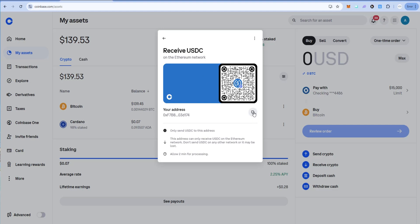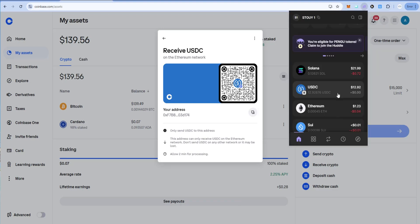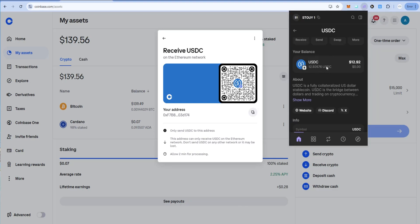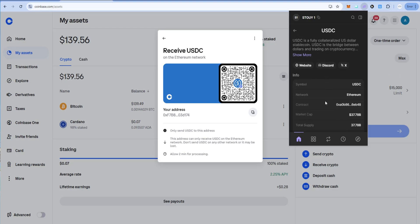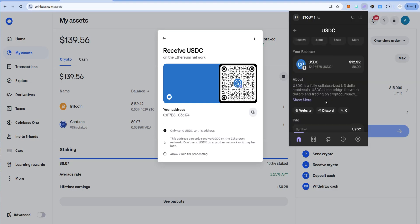I'm going to go ahead and copy this receive address and I'm going to check the network is Ethereum. So that matches up. Ethereum network, Ethereum network. Good to go.